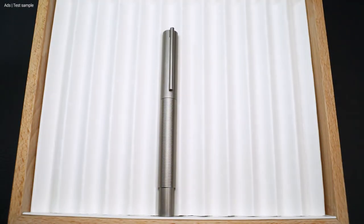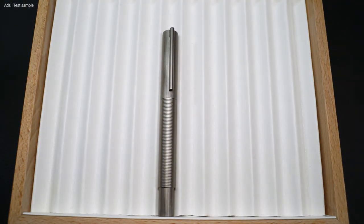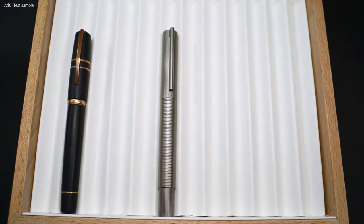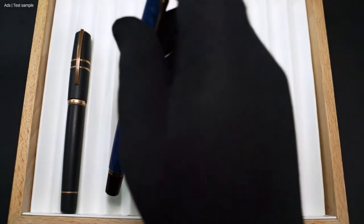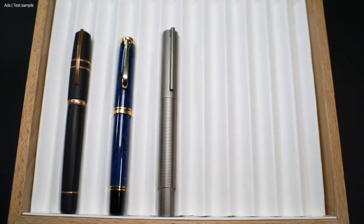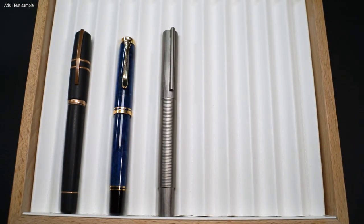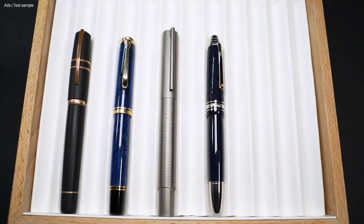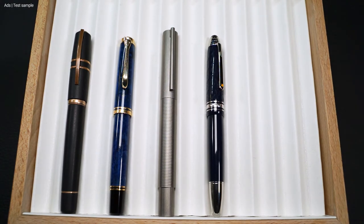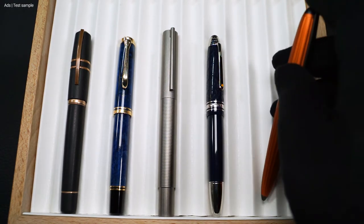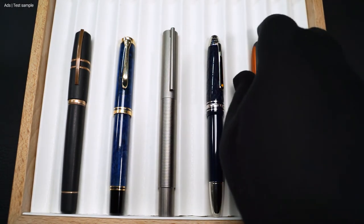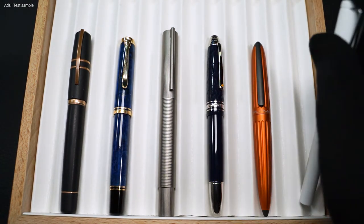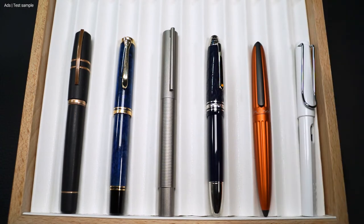The obligatory size comparison with the Visconti Homo Sapiens, a Pelikan M805, Montblanc Le Petit Prince, the Diplomat Aero, and a Lamy Safari.